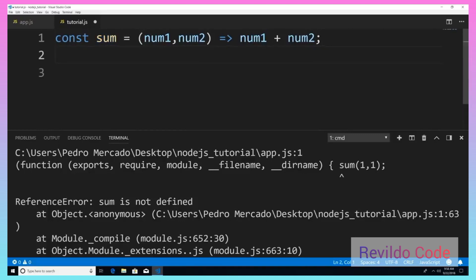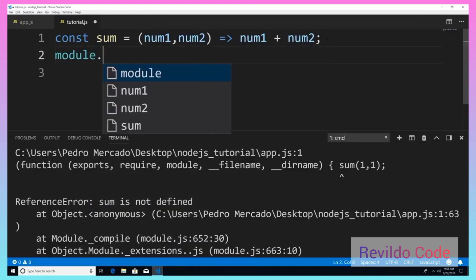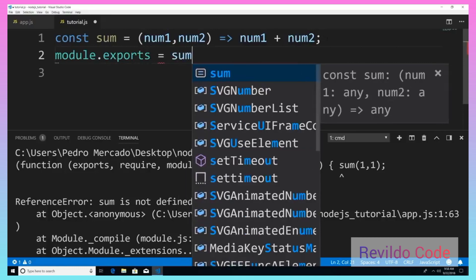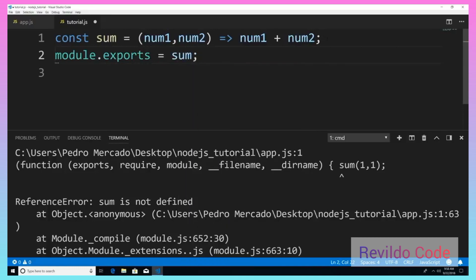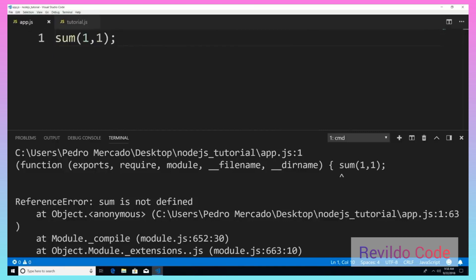So in order to do that, all I need to do is type module.exports and pass it in sum like so. Now that this is available to be used, I need to tell my app.js file where this sum function is located.